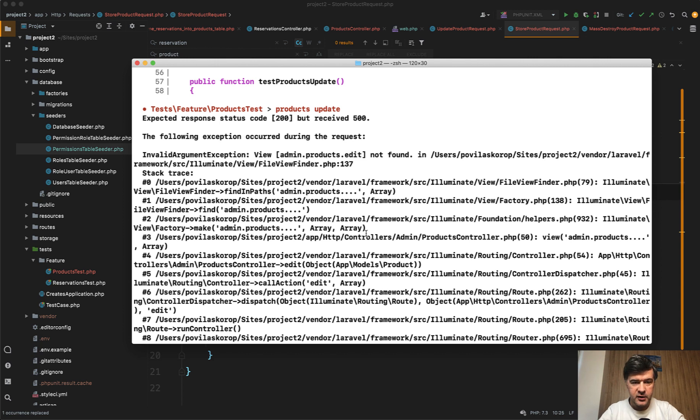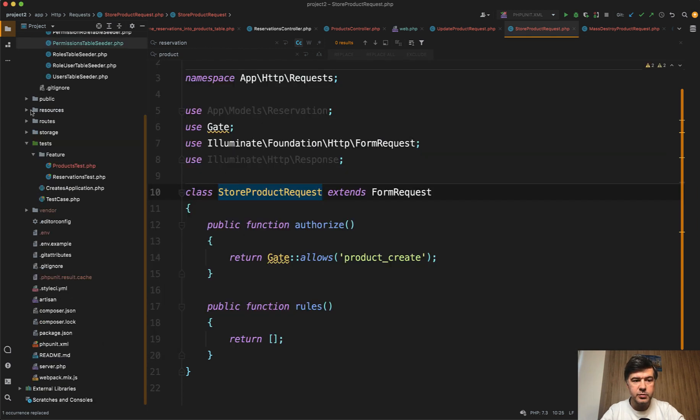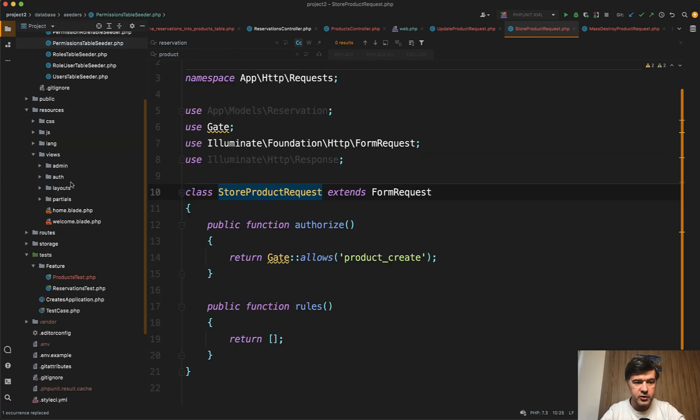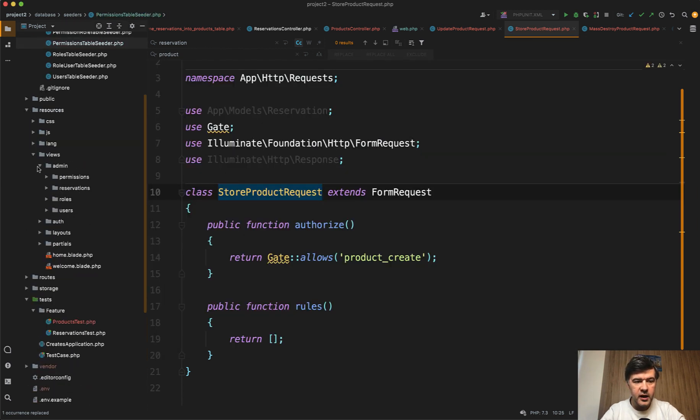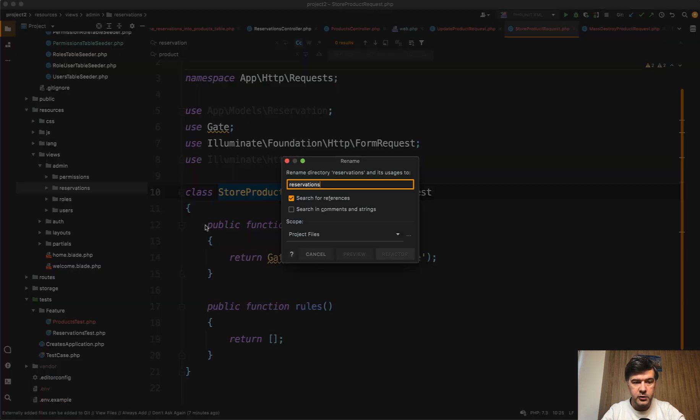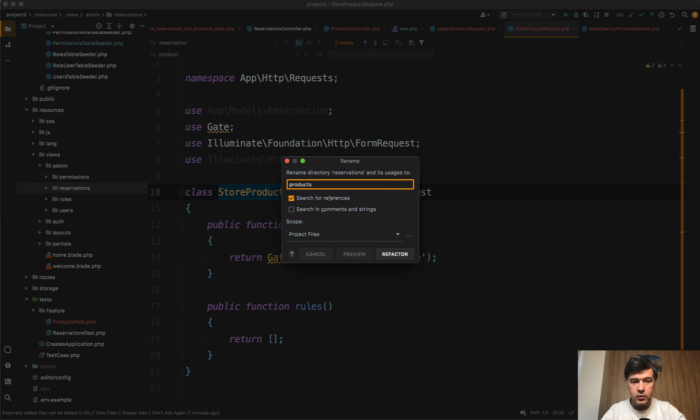Admin products edit not found. The views now. So we need to duplicate the views. Resources views admin reservations in this case. Or we can rename the full folder. Rename the folder to products. Refactor.